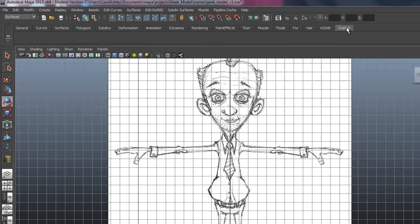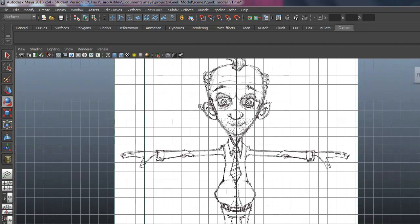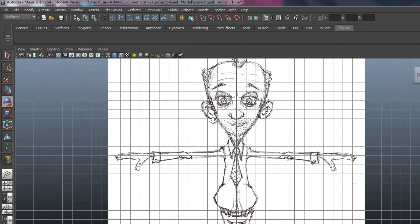So go down to the custom shelf tab, should be blank. We're going to add our own tools that we're going to be using for modeling, and that should speed up our workflow.